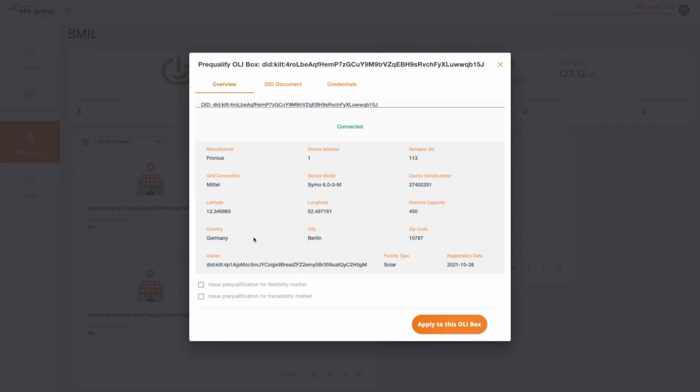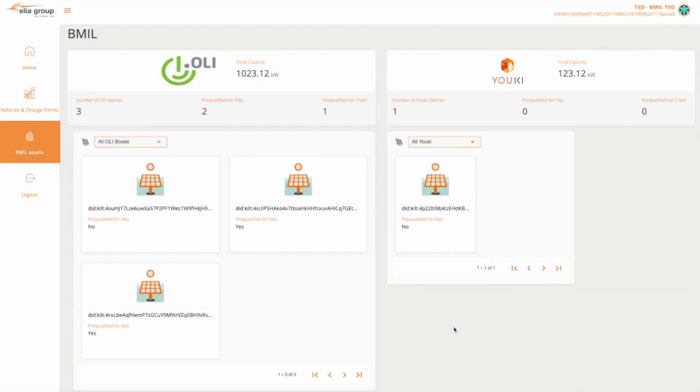Acting as a transmission system operator, I review the baseline data and decide to approve the device for the flexibility market. Returning to the dashboard main screen, we can see that the device has now been marked as Pre-Qualified for Flex.